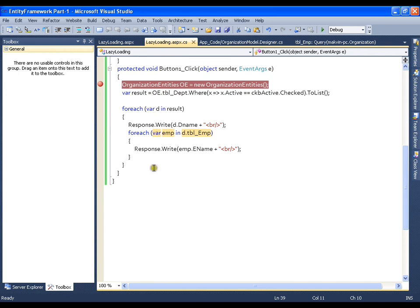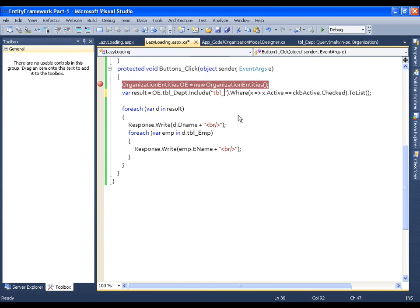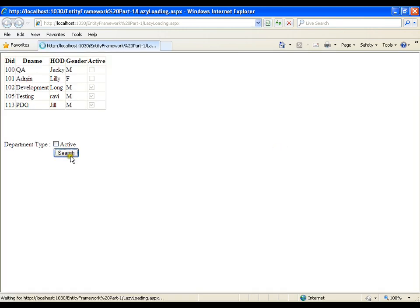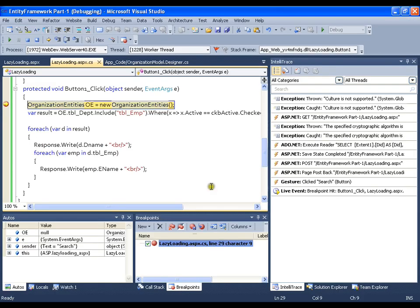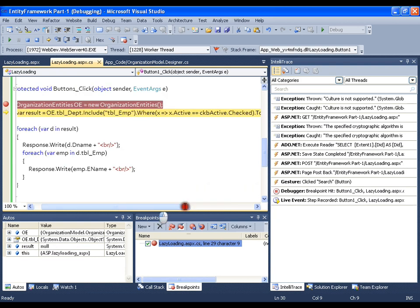To solve this, we need to go for eager loading. After getting all the records from departments, I add `.Include('tbl_Employees')` — this is the related table. Now let me execute this, search the records, press F10 and observe the query generated to hit the database at this point.